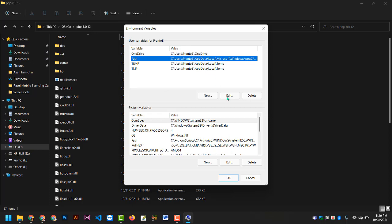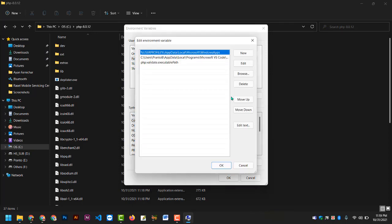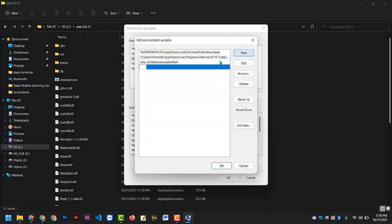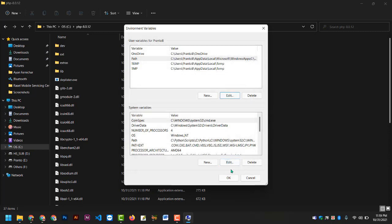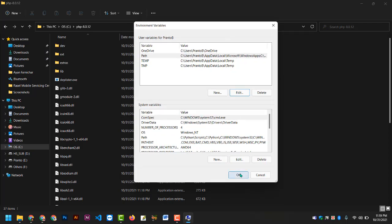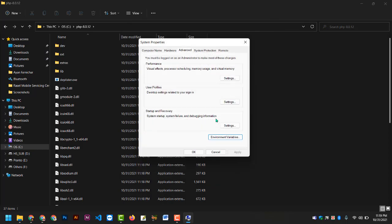We can click the Path. This file is added. Now we can copy this folder, then add it above. Then you can save the path.